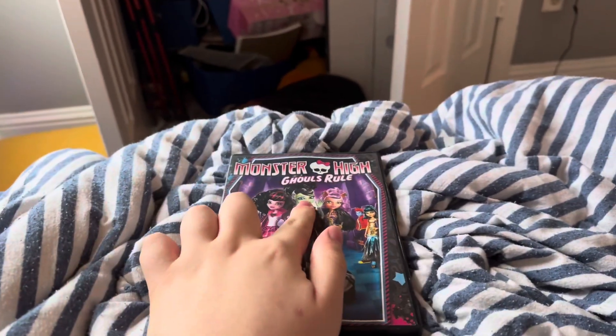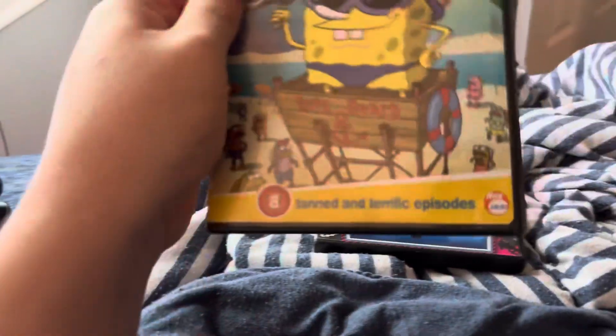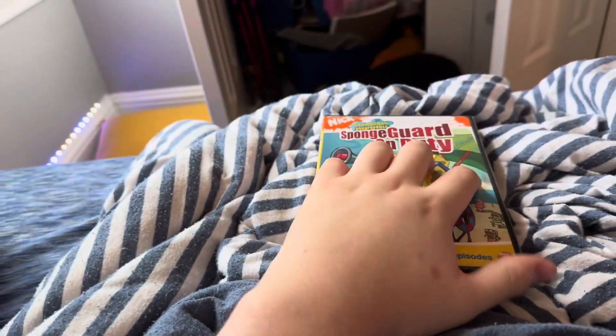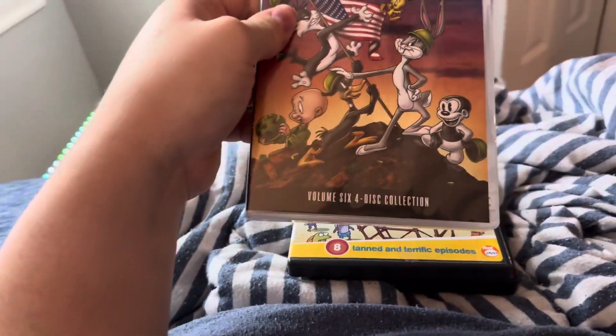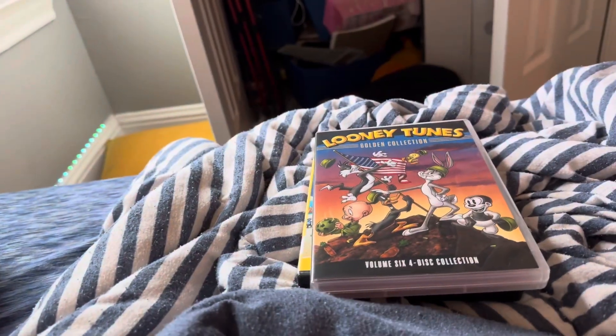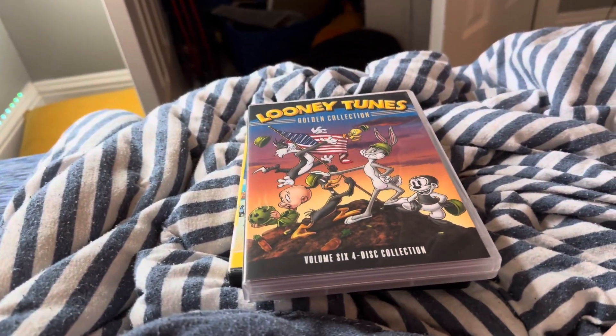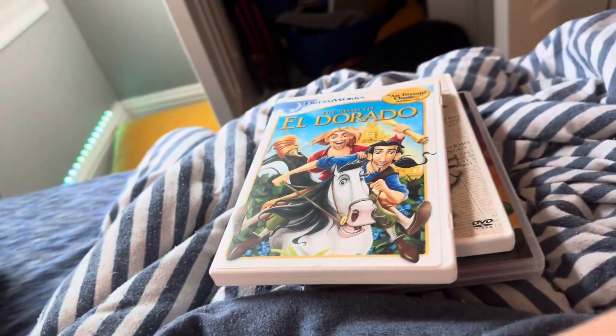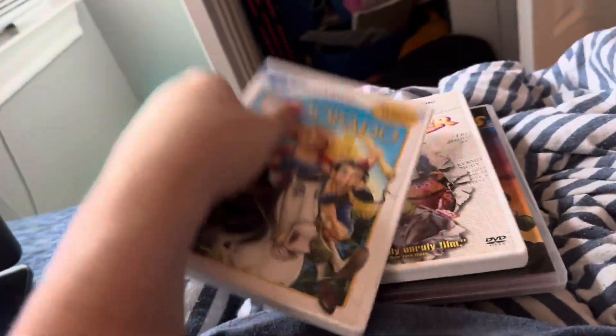So anyways, the DVDs I'll be testing: Megamind Rules because I love Megamind and it's my favorite, SpongeBob On Duty which is totally for Blake, Looney Tunes Golden Collection Volume 6 which is a new DVD that I just got, The Great Muppet Caper, The Road to El Dorado, and The Rocky Horror Picture Show.